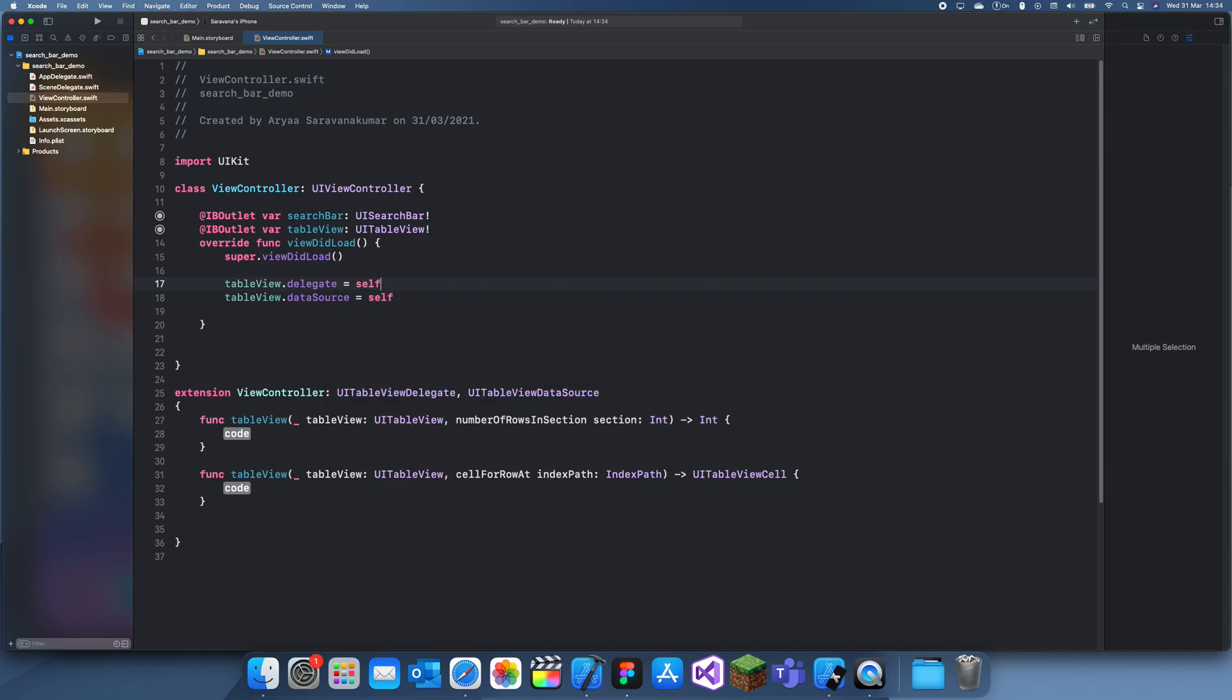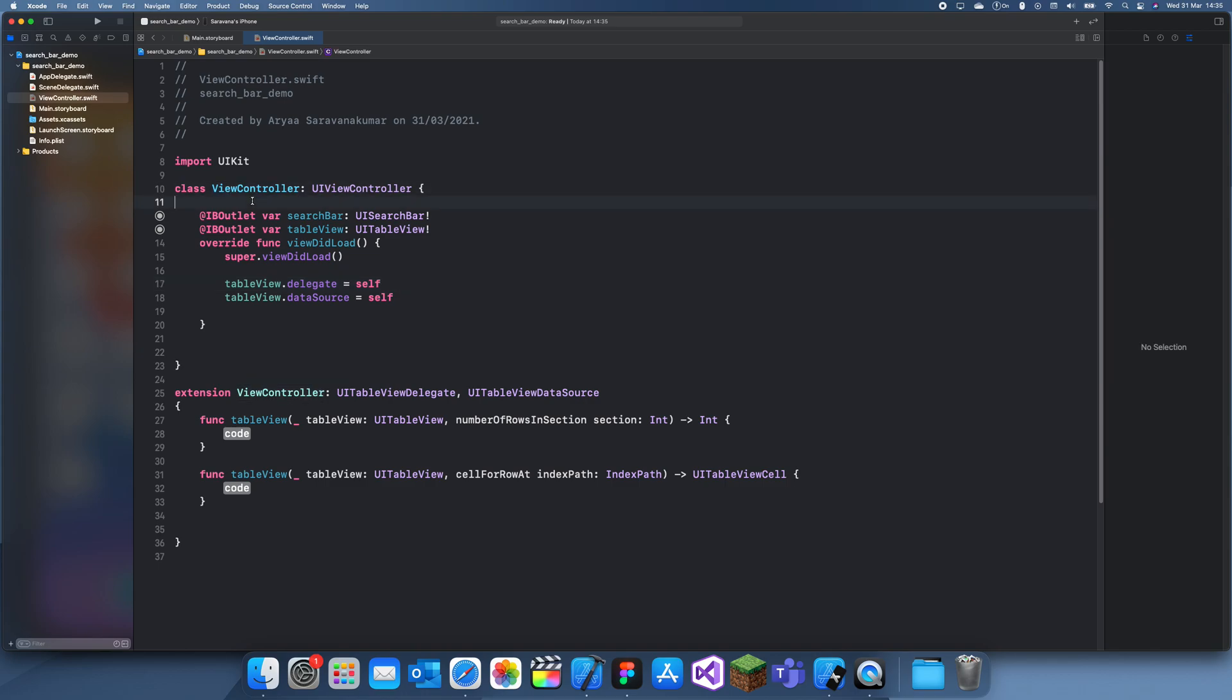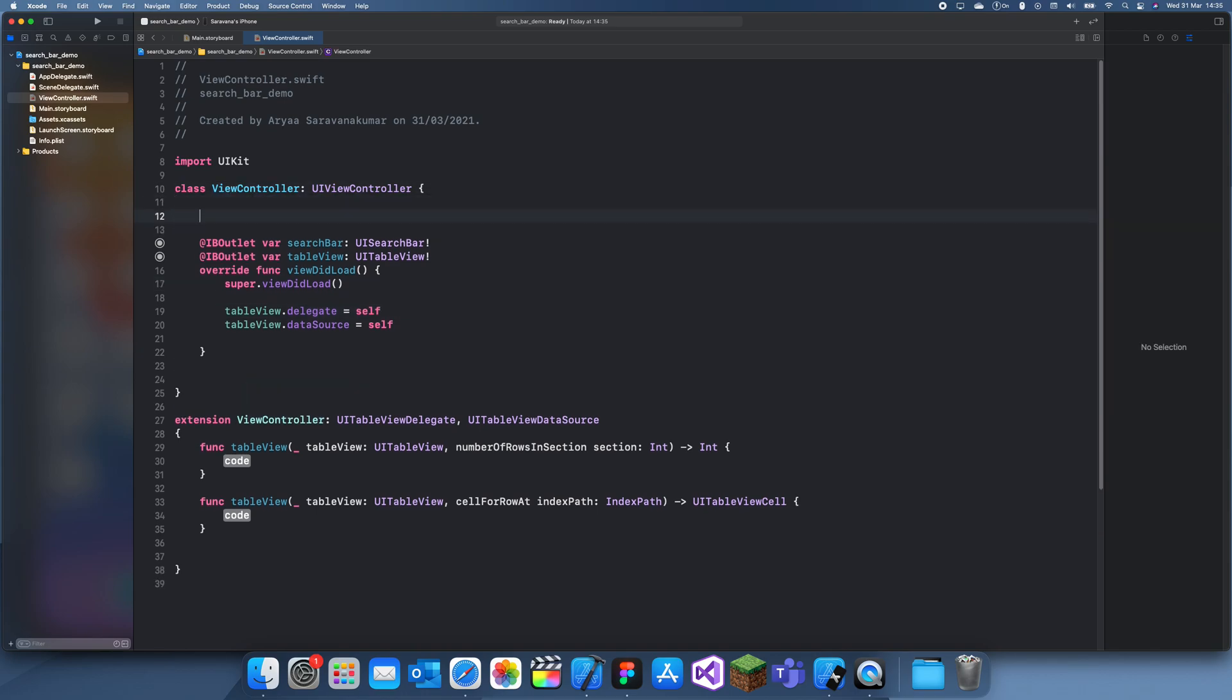Let's just get our data which we're going to sort through. So for today's data, I think I'm going to use fruits. Okay, so apples.